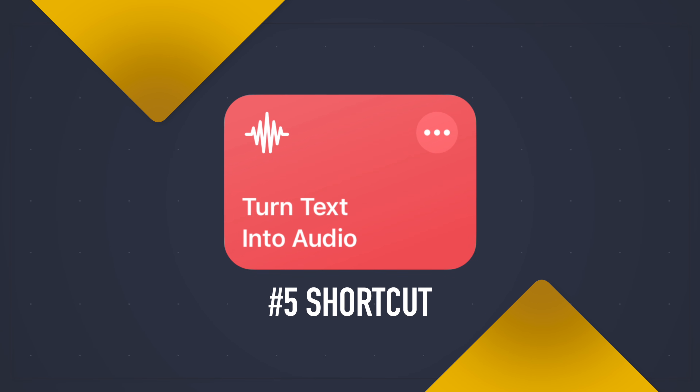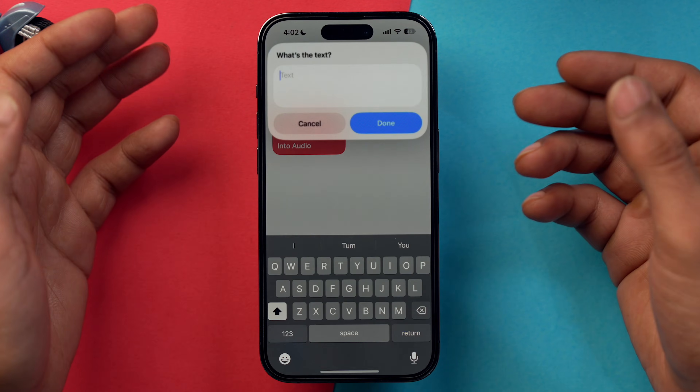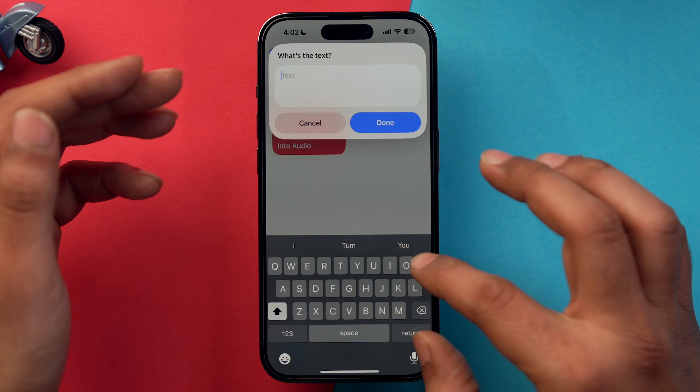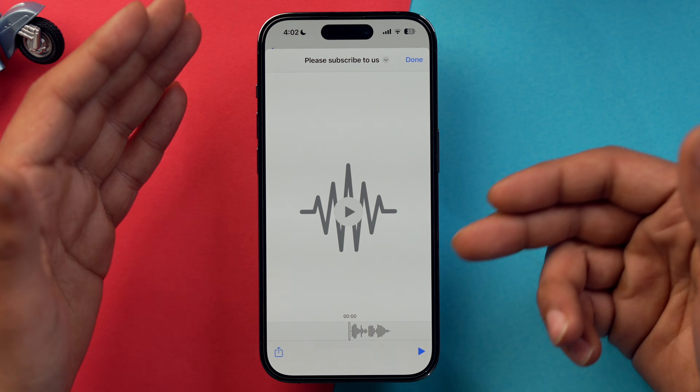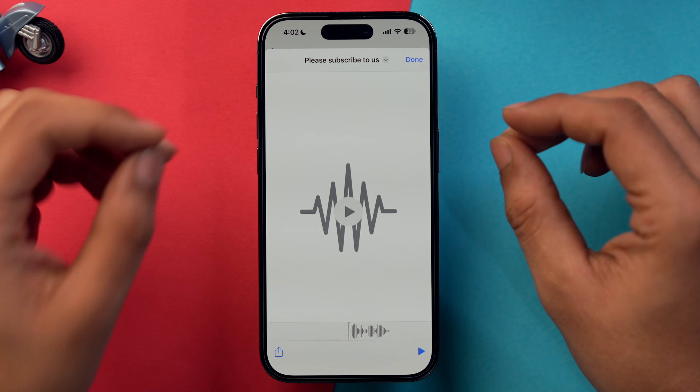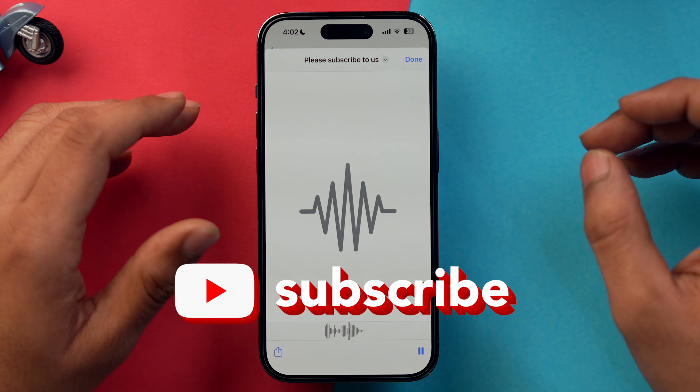Our next shortcut is 'Turn Text into Audio.' This is very handy for people looking to create content without using their own voice, and also for those who are specially-abled. Simply tap the shortcut, write your text, tap done, and it creates an audio file accessible directly from there. For example, it would say: 'Please subscribe to us.'